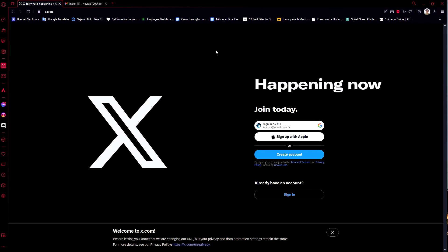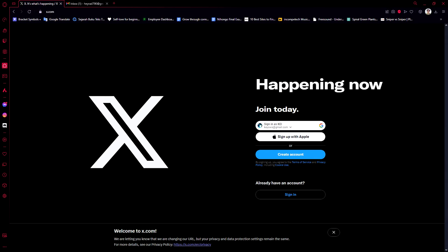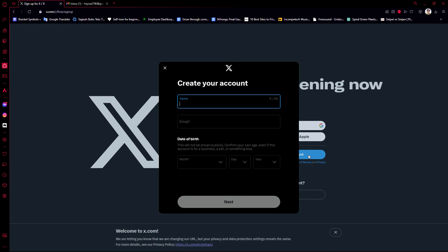Welcome to the second part of the tutorial where I'm going to show you that you can create an X account without a phone number, this time on my PC in the browser. I'll also be creating one on an Android browser — it's still the same process.